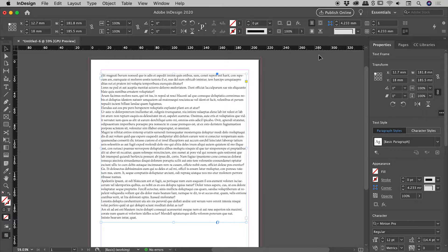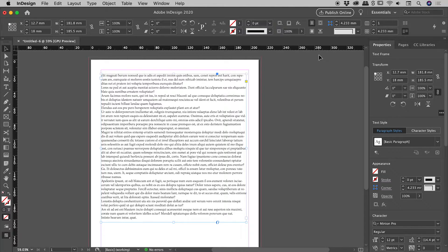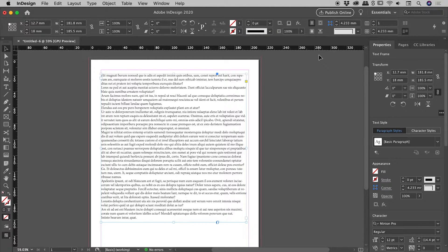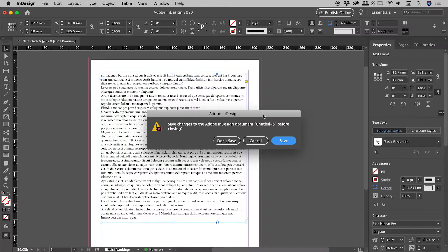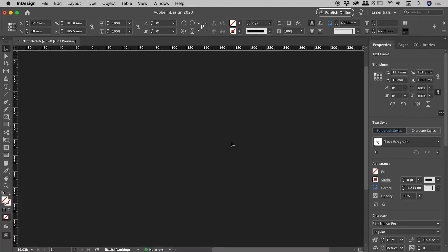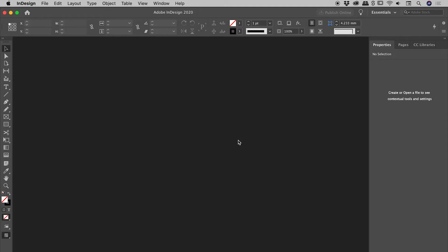Luckily, there is a way we can change the default at an InDesign level. And the way we do that is we make sure we make a change with no files open. So let's close this file. So we have no files open. Now you need to be very careful, guys, when you're poking around inside of InDesign with no files open, because any changes that you make will change the default for that option moving forward.